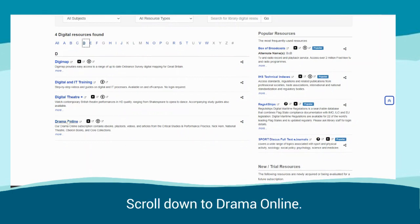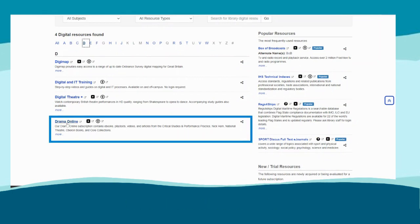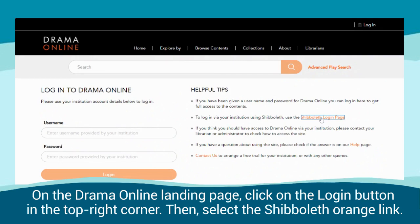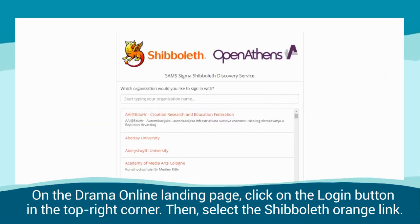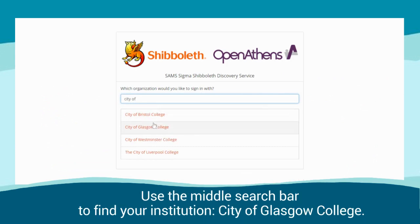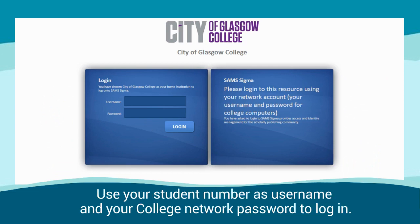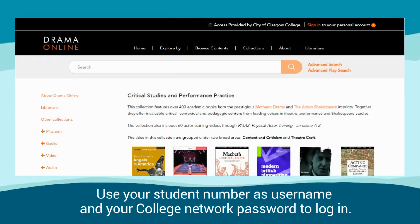Scroll down to Drama Online. On the Drama Online landing page, click on the Login button in the top right corner, then select the Shibboleth orange link. Use the middle search bar to find your institution, City of Glasgow College. Use your student number as username and your college network password to log in.